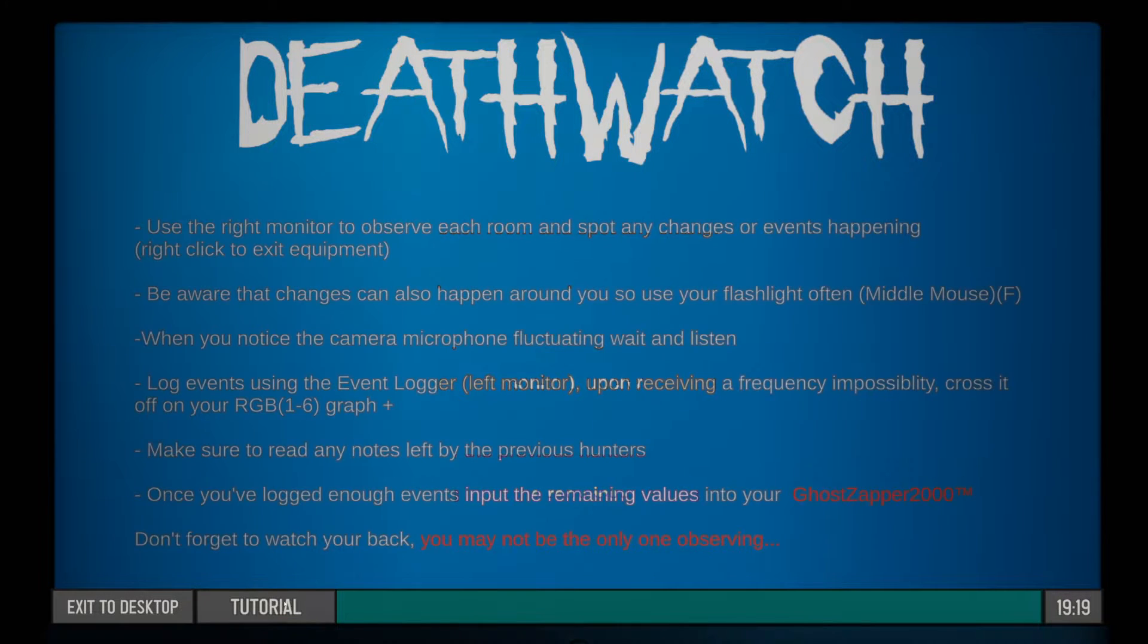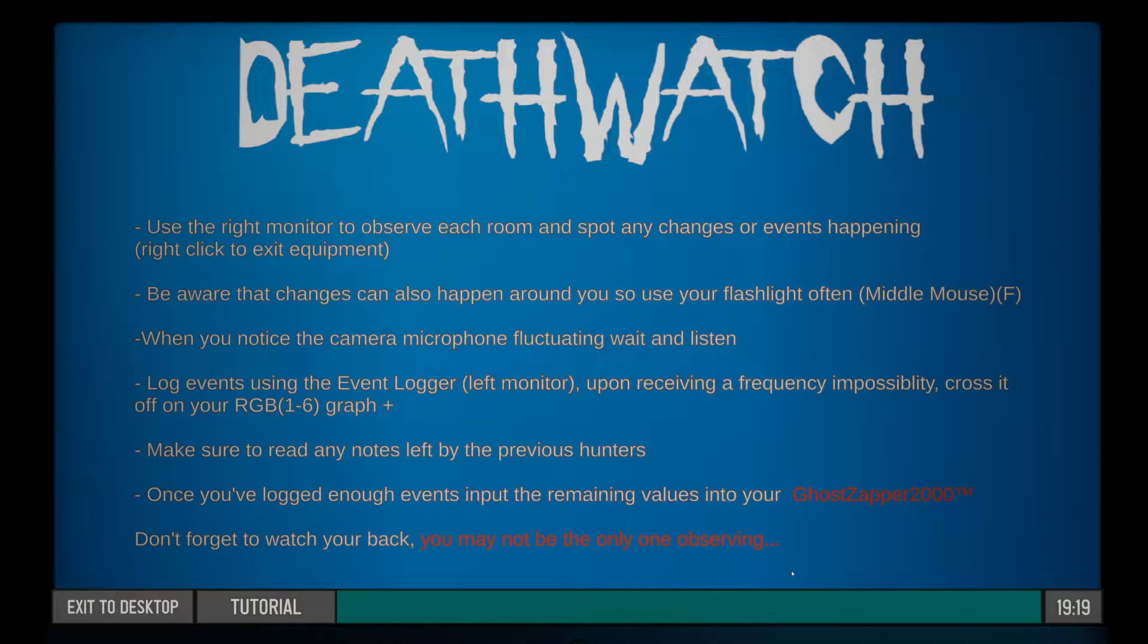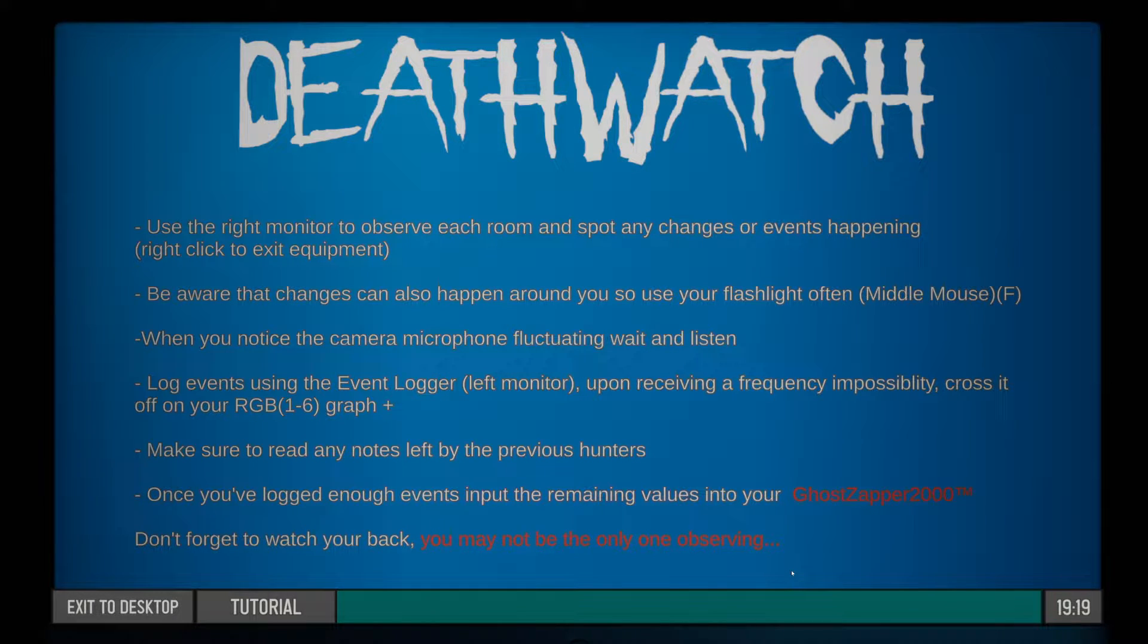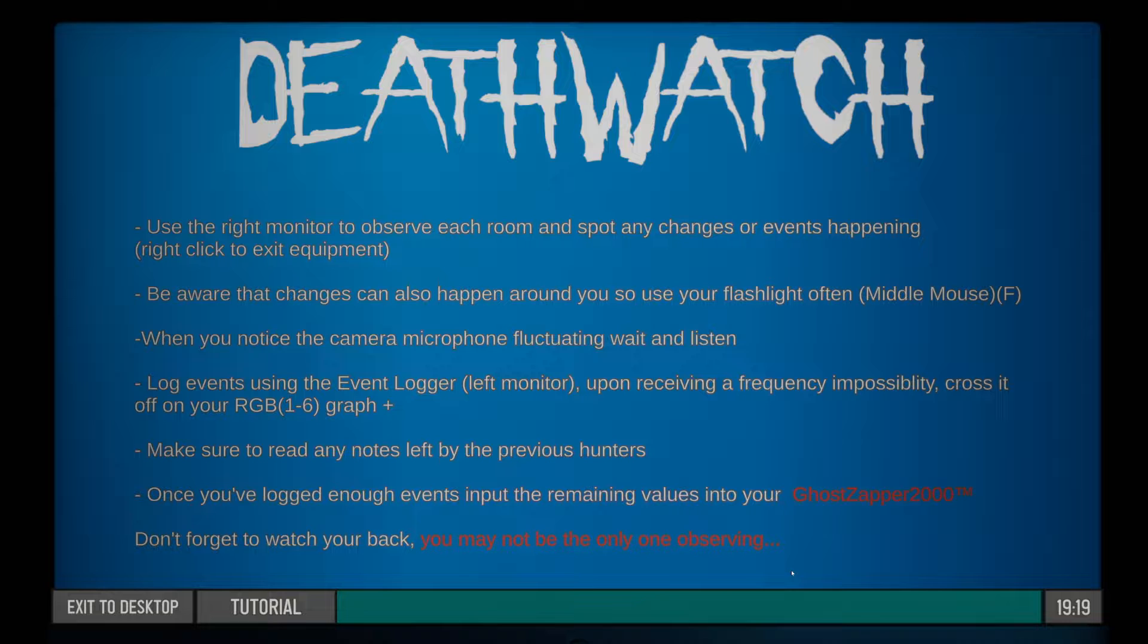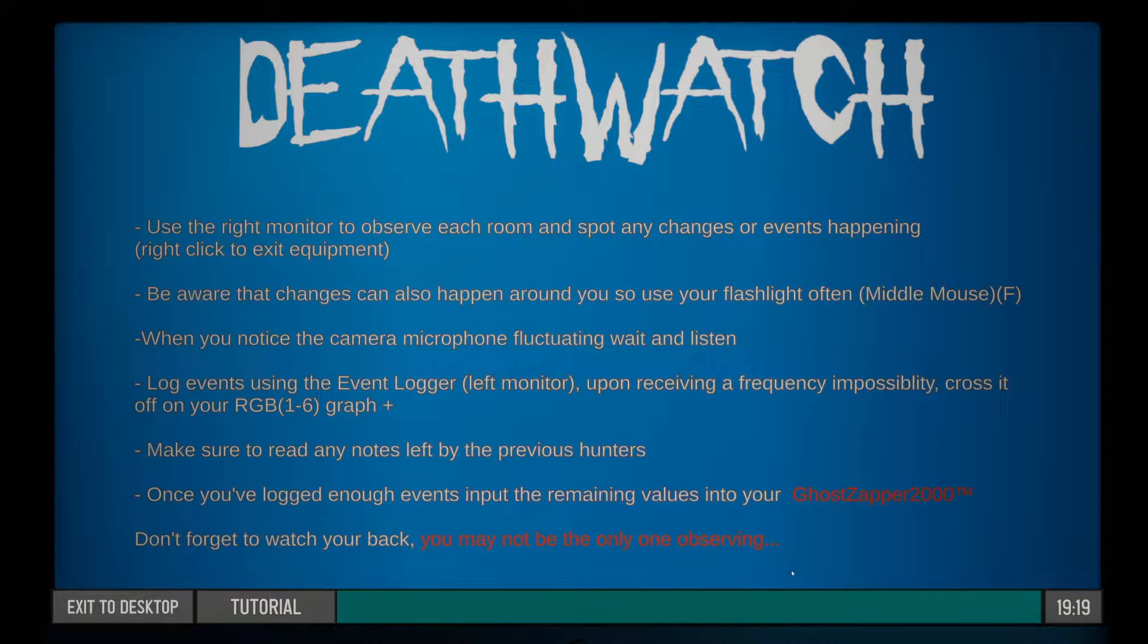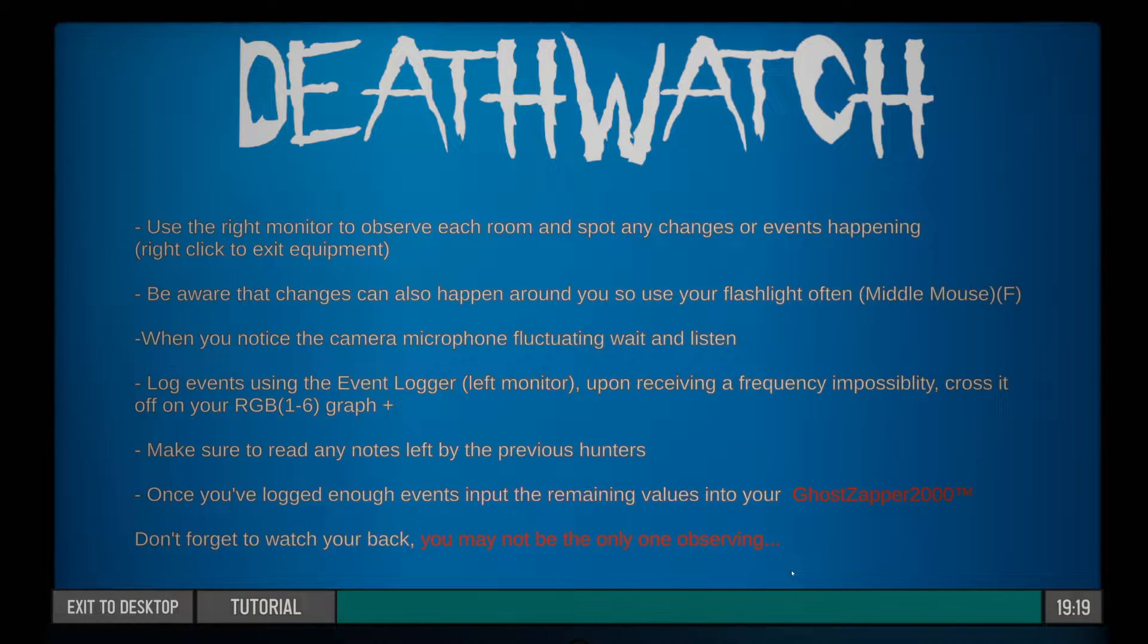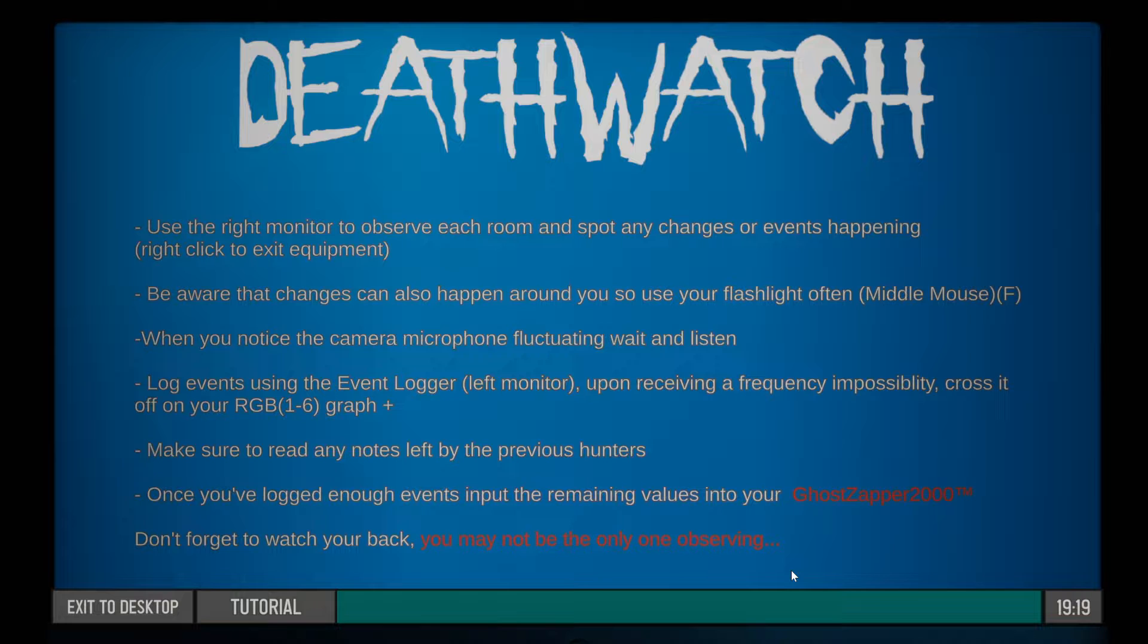Going to start off with the tutorial, of course. Use the right monitor to observe each room and spot any changes or events happening. Right click to exit equipment. Be aware that changes can also happen around you, so use your flashlight often. When you notice the camera microphone fluctuating, wait and listen. Log events using the event logger on the left monitor.